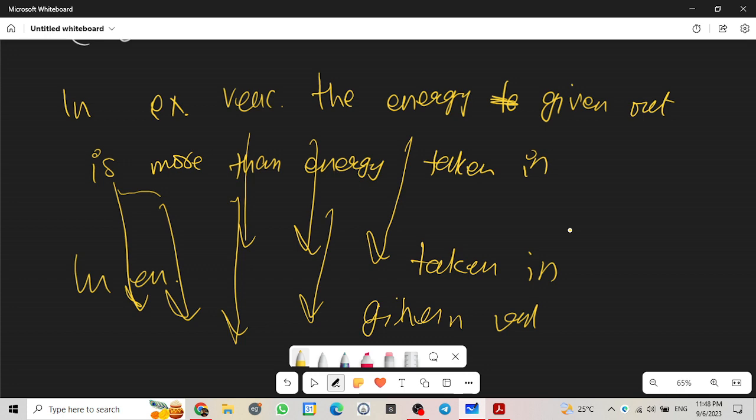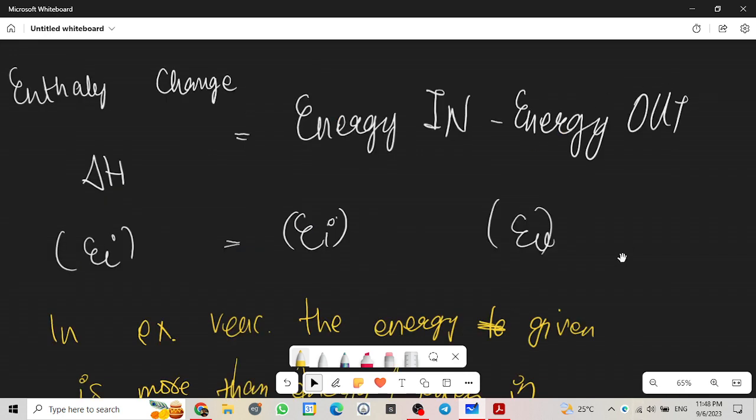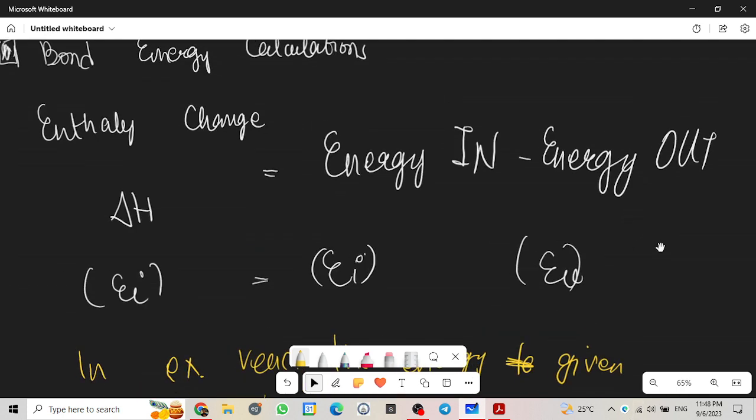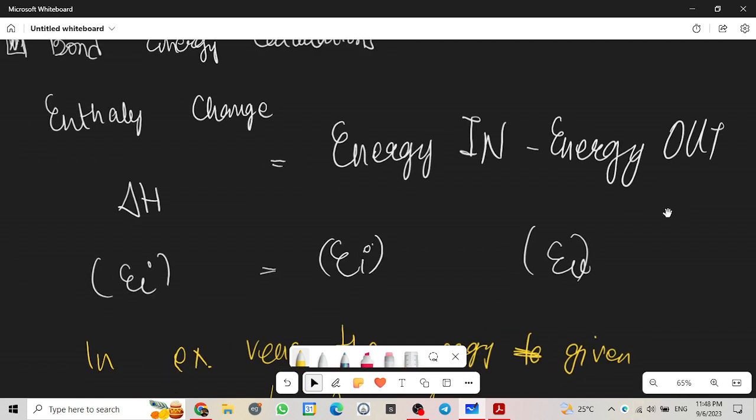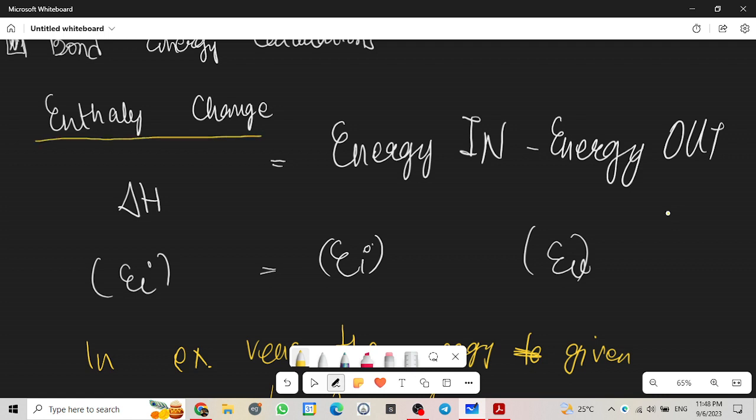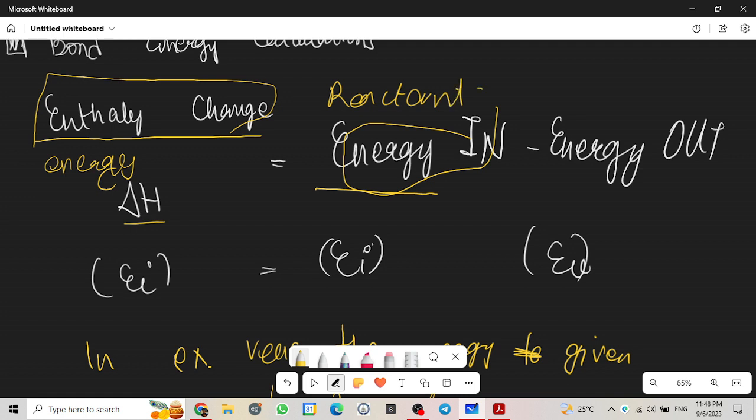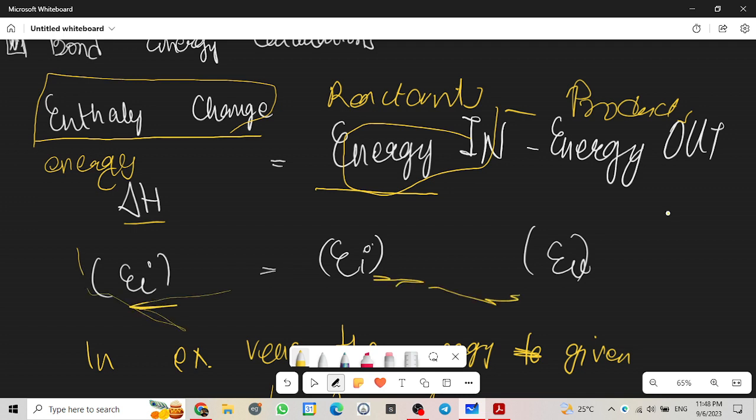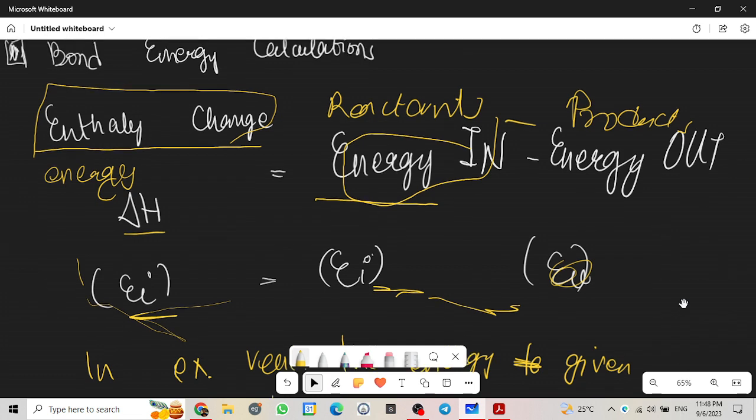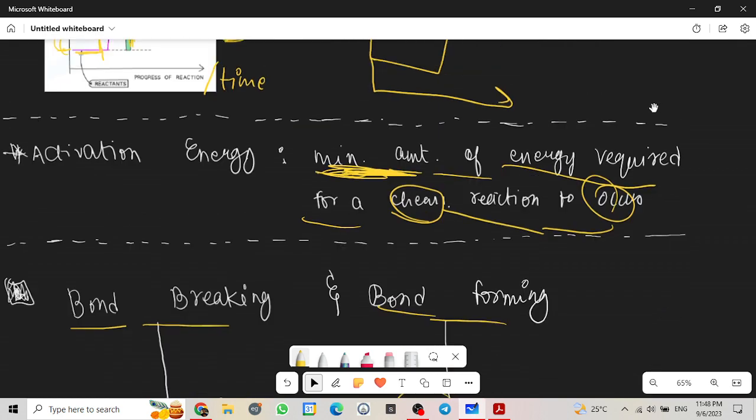Let's move on to enthalpy change. I mention enthalpy change a lot of times, so there are a lot of questions on how do you calculate enthalpy change. Very easy. Enthalpy change or energy change is basically energy in, that is the reactants, minus energy out, which is products. Another easy way to remember is EI minus EO. Just remember it like that and you will be fine.